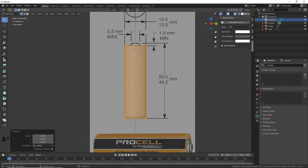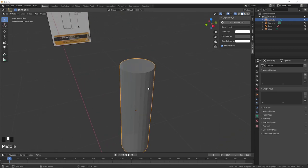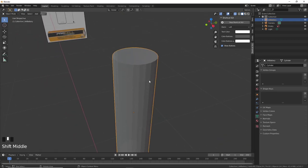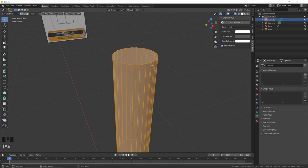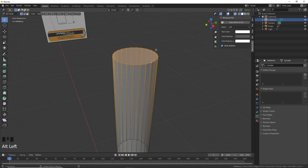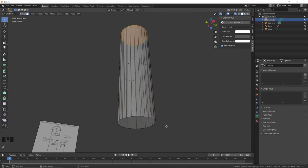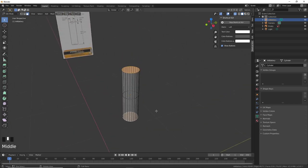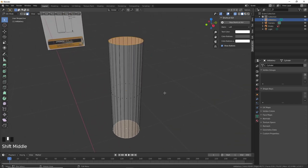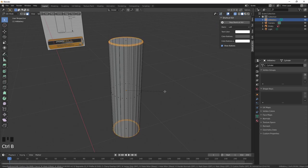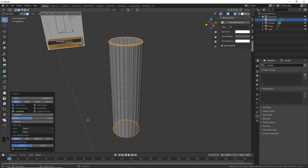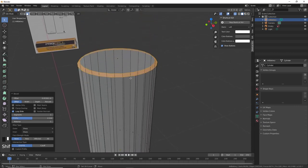Now I want to extrude the top to create the metal contacts of the battery. Go to perspective view, press Tab to go to Edit mode, hold Alt and left-mouse-click to select the loop around. Go to face selection mode with number 3, hold Shift and select the bottom face. Then press Ctrl+B to bevel. Move your mouse slowly to the right to get a nice bevel — just a little bevel — and give it about three segments.